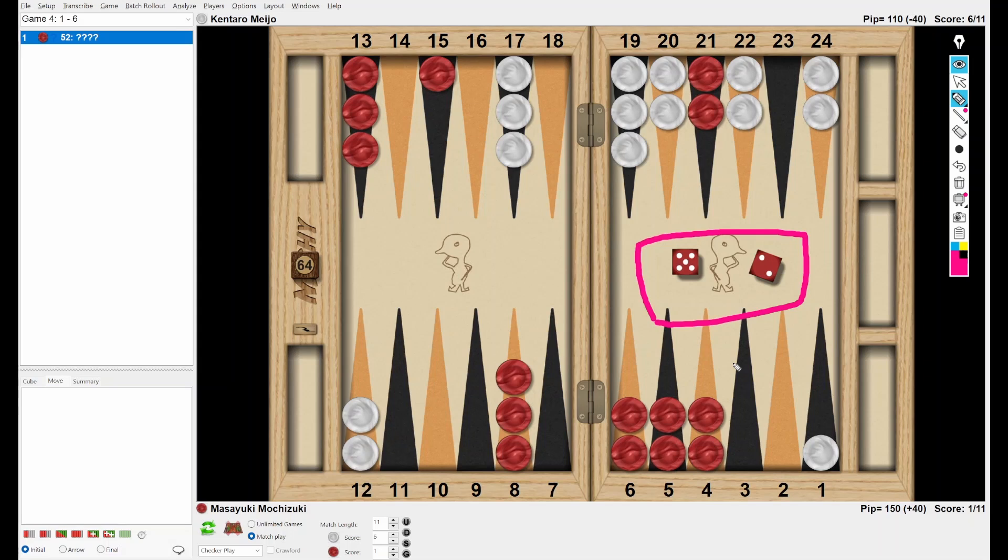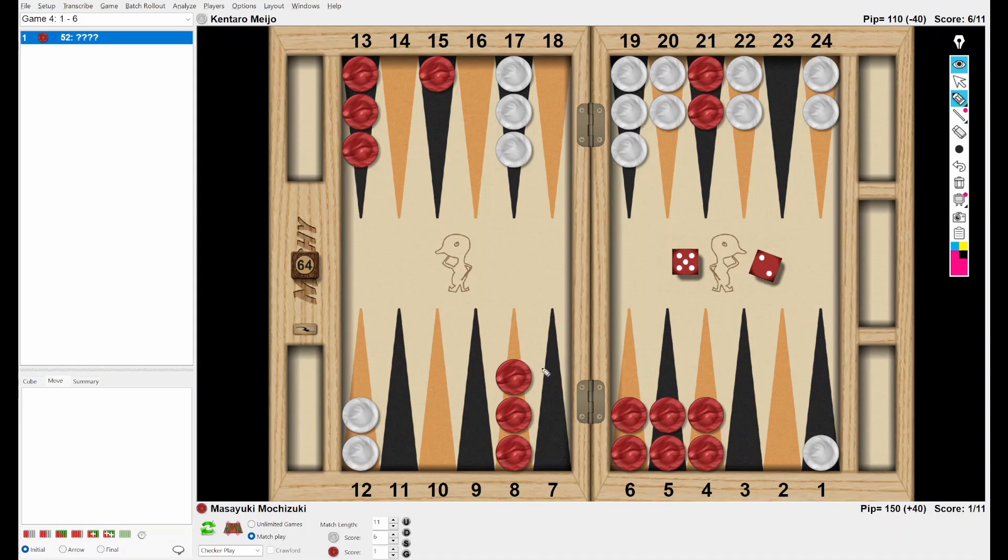Okay. Let's think for five seconds. Five, four, three, two, one, zero. Okay. Did you get your own checker play?